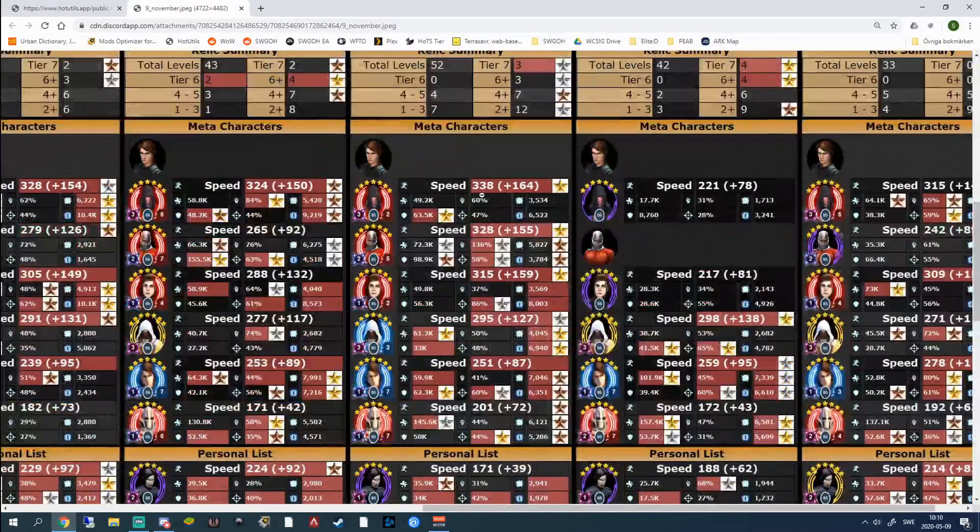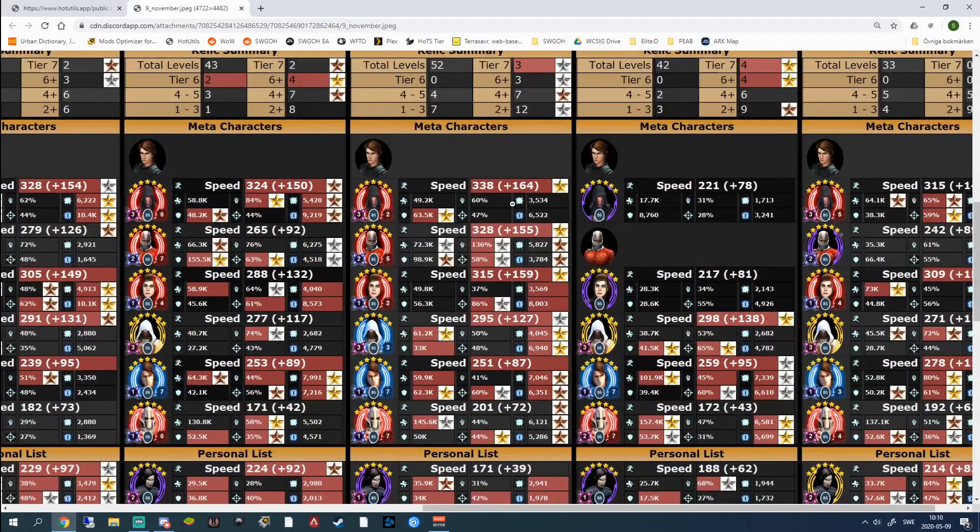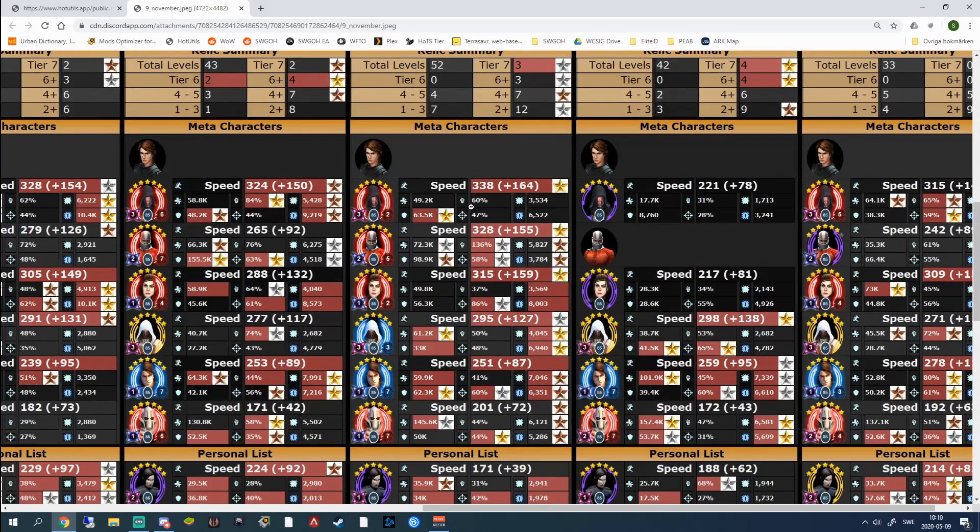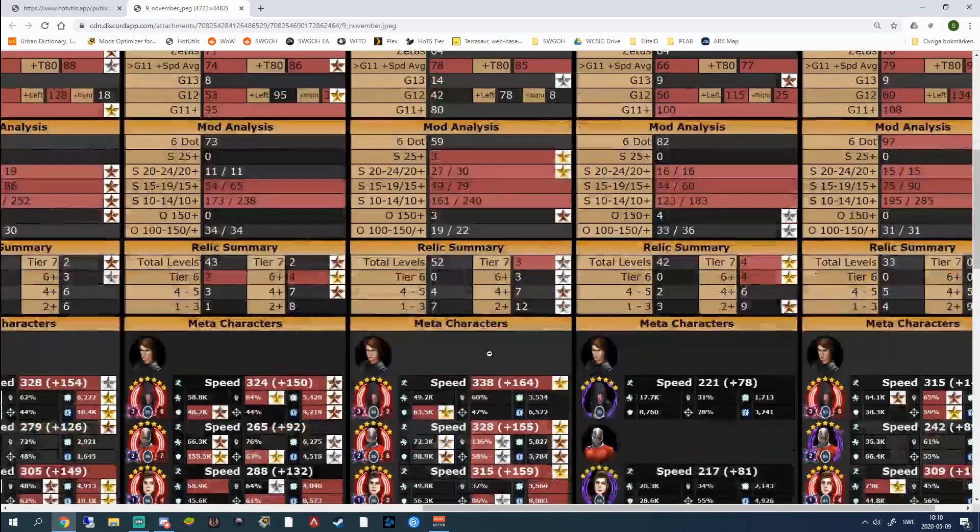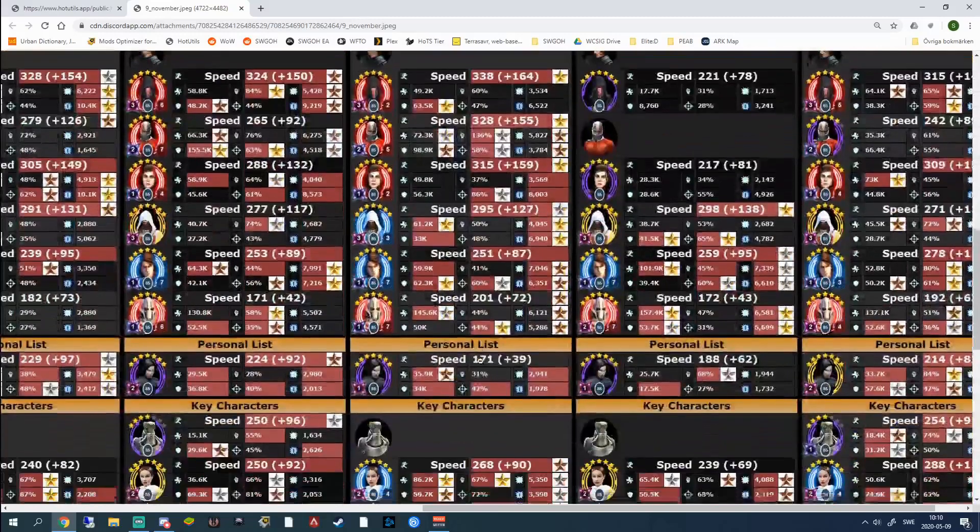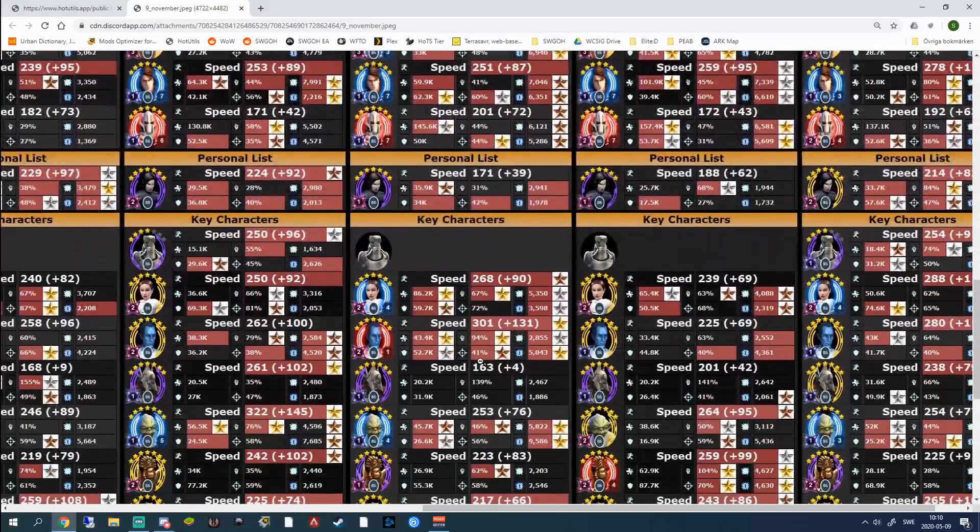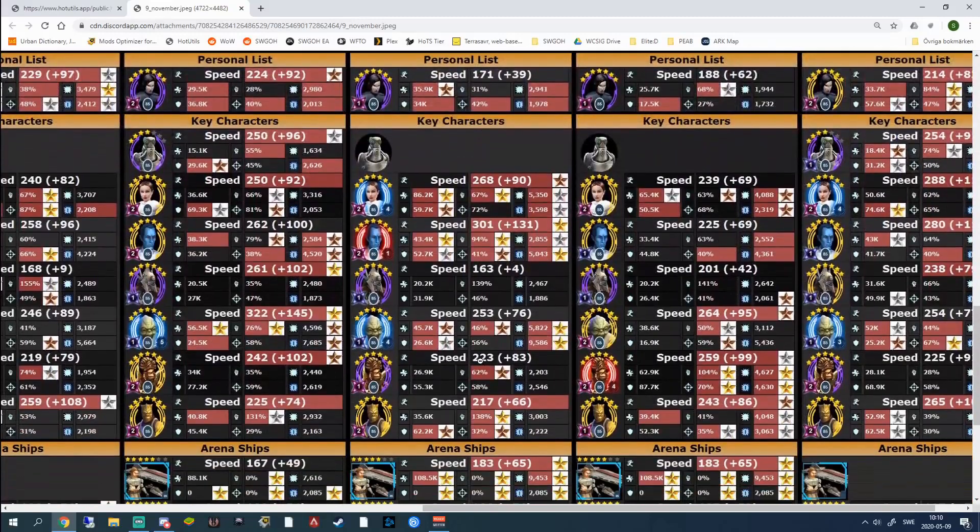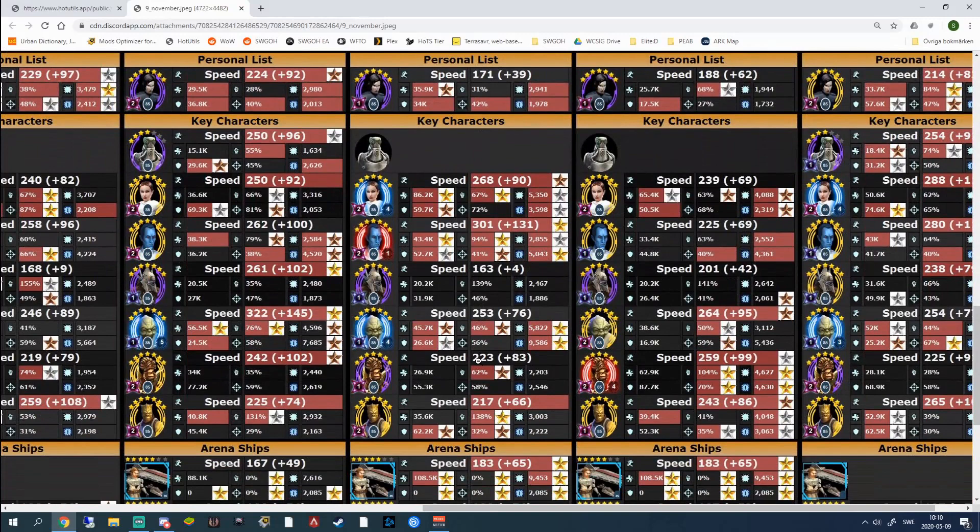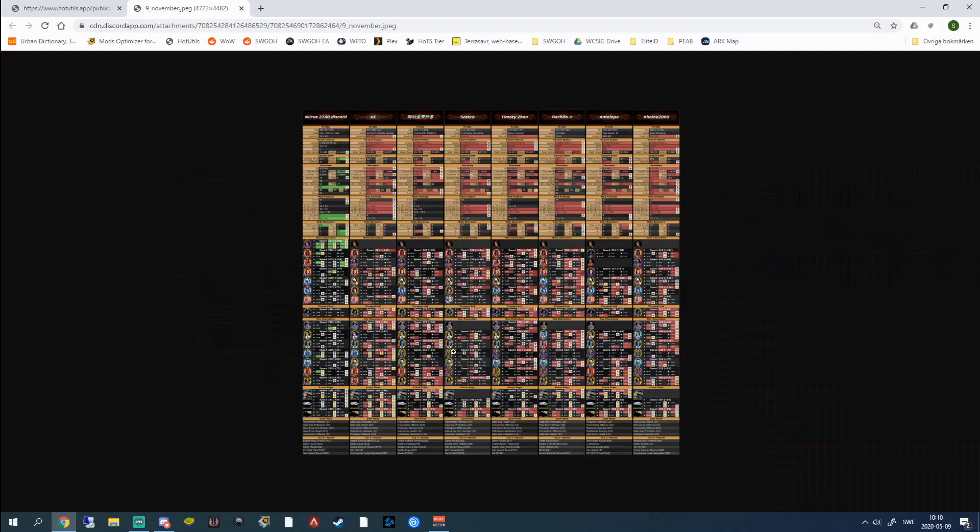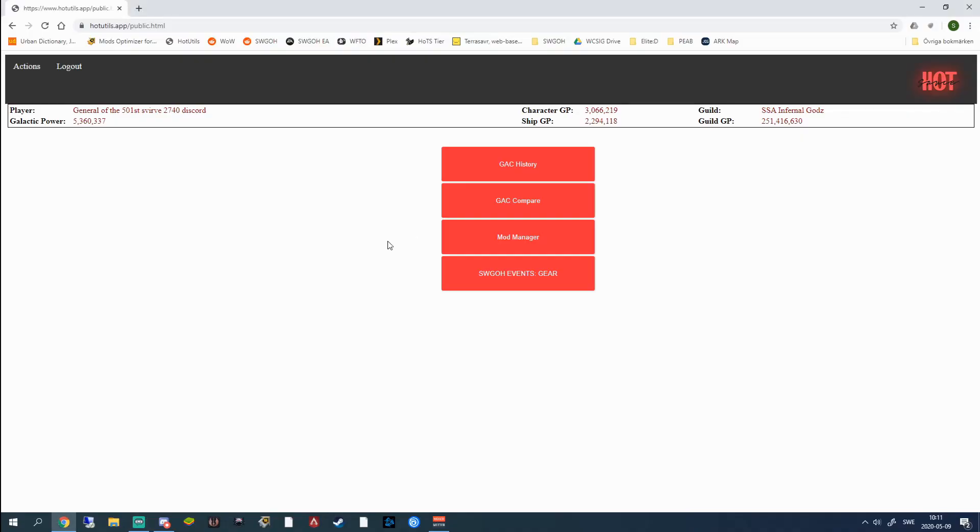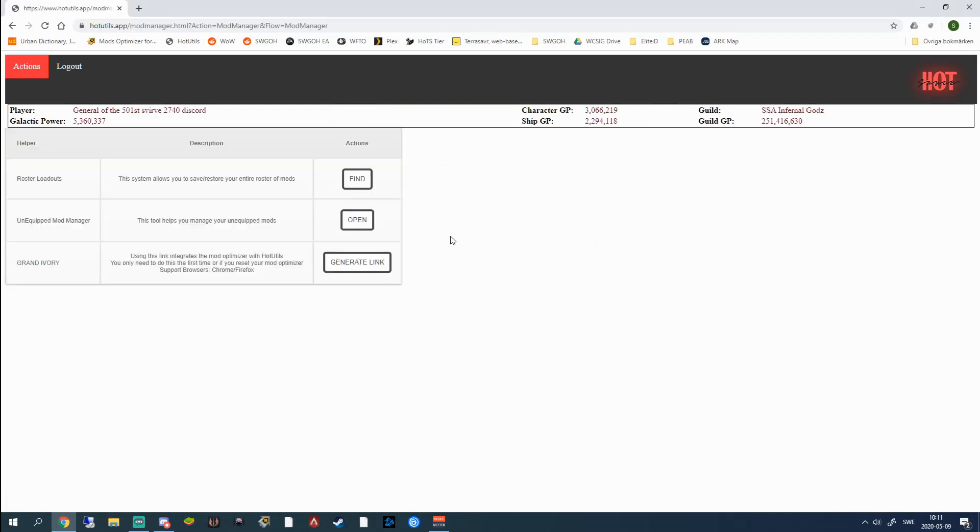For example, I would know here that his Darth Revan is faster than mine, so I wouldn't save my Darth Revan for offense. I would use it on defense instead. That's pretty much it for the Grand Arena compare tool. It's a really good tool that has saved me several times in Grand Arena, thanks to the ability to compare everything. Next up we've got the mod manager and this is to me by far the biggest and best reason why you should get Hot Utils.